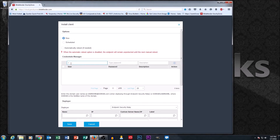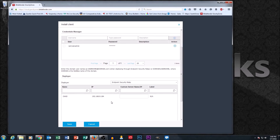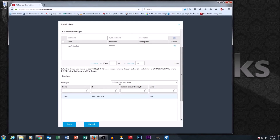For credentials, a lot of times you're working on a domain account, so I'm going to put in a domain account here to use for privileges. This is an account that has admin-level capabilities to install and uninstall software. Down at the bottom we're going to talk about deployers — this is our relay machine. This is why we set up Chad's computer as a relay, so his computer can pass the command to do installs to the other machines on the network. We're going to select Chad and then hit Save.